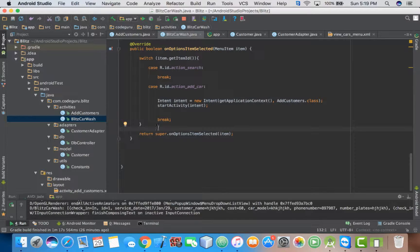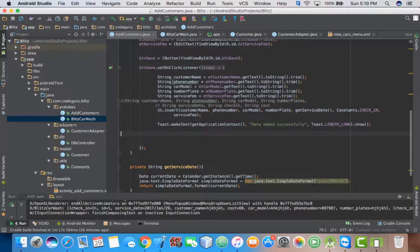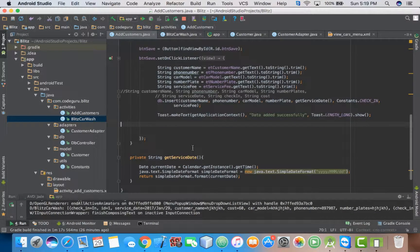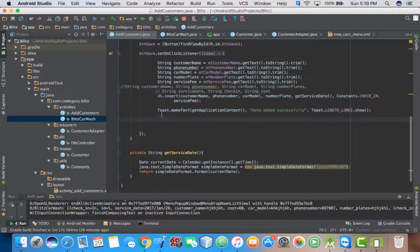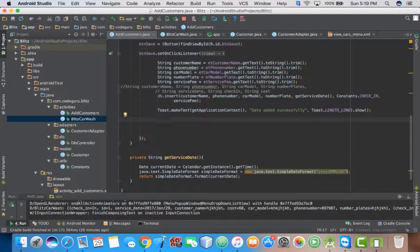So to fix this, open your add customer class. Then you go just below the toast message.